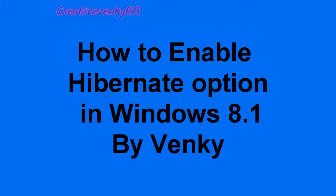Hello YouTube. This is Wenki from Creative Wenki. Today I'm going to show you how to enable the Hibernate option in Windows 8.1.